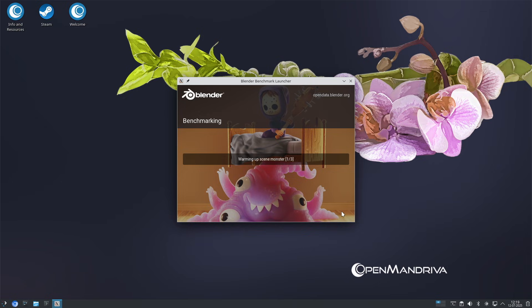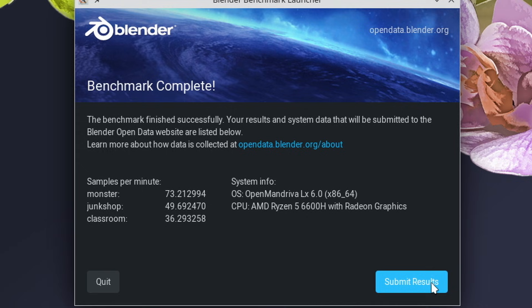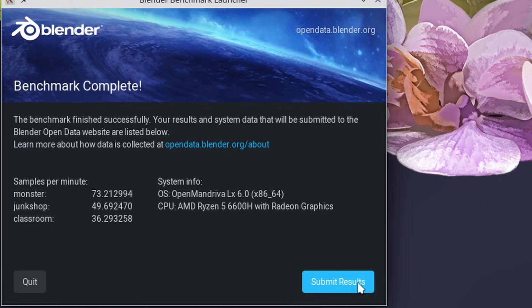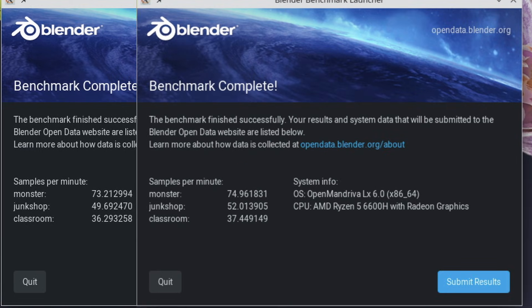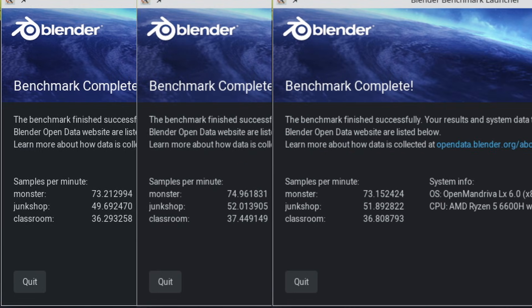Blender's monster benchmark rendered around 73 samples a minute on a single 16GB stick. Almost 75 samples a minute on 2x8 and about 73 again on 16 plus 8. So the dual channel setup wins by a few samples a minute on that. Blender's Junkshop and Classroom benchmarks show similar results, although the Junkshop benchmark specifically seems to do almost as good as full dual channel with a 16 plus 8 setup.